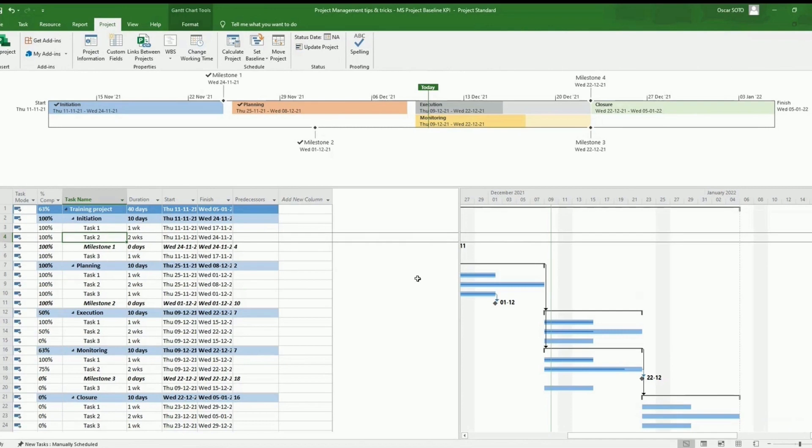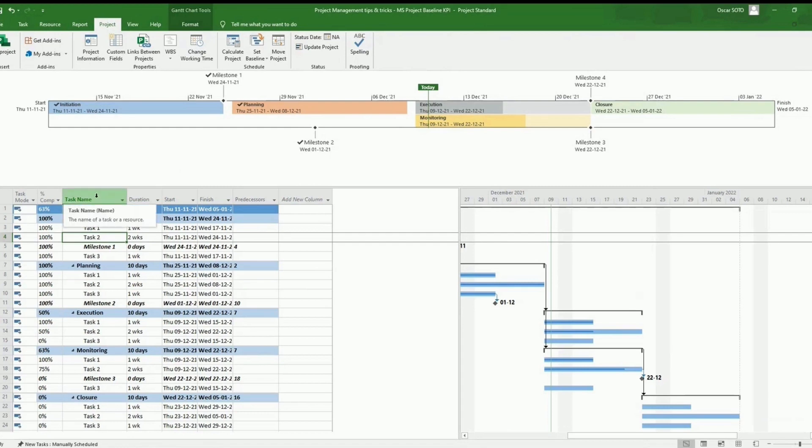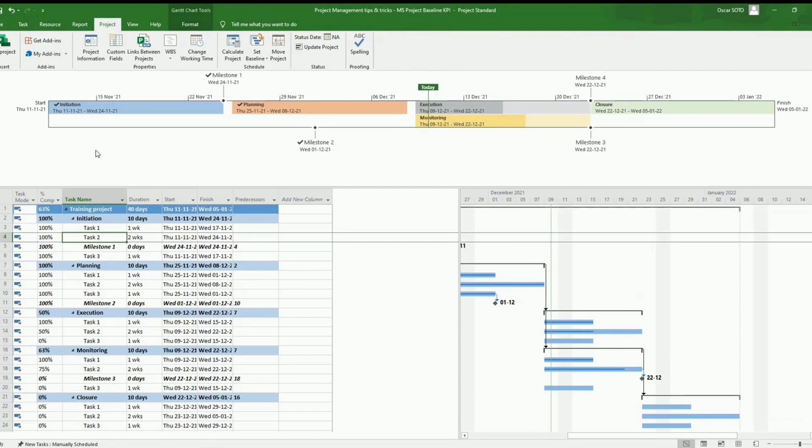Now we have created the baseline. The baseline in Microsoft Project is, I like to think, is kind of a screenshot of the project in one point of time. So by this way, setting up the baseline today, we are registering the status of all the tasks with a plan for each of them.